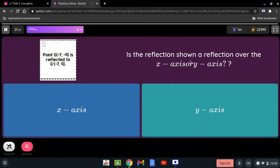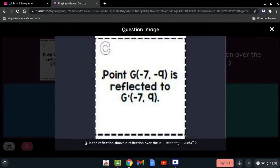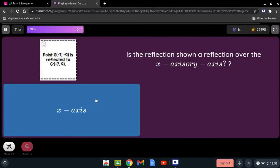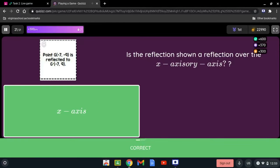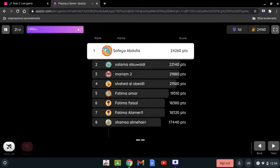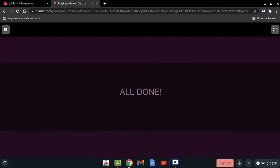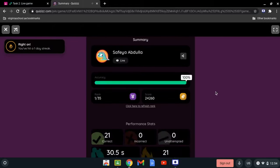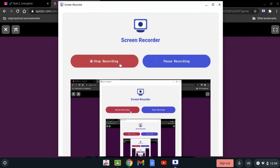Is the reflection shown a reflection over the x-axis? Point G(-7, -2) is reflected to G'(-7, 2). The sign that changed is the y-coordinate, confirming it is being reflected over the x-axis. We got 100% — that's it, thank you!